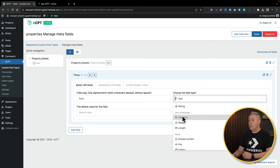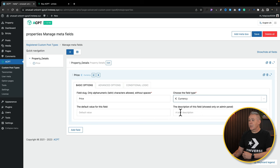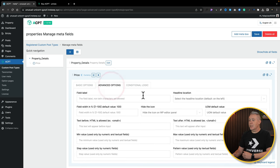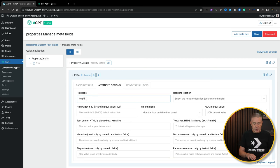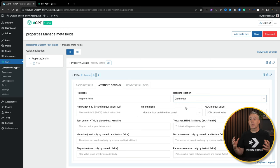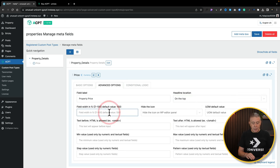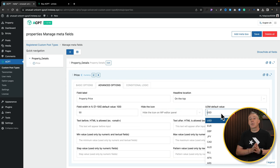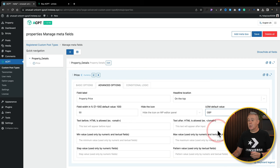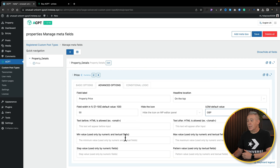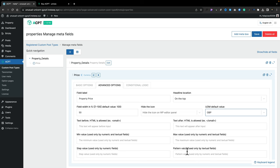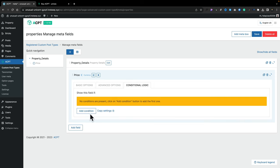You can set a default value and a brief description. We can hop over to the Advanced tab, where we can set up more options. We'll call this property price. Headline location — just say on the top; this is basically where that field label is going to go. Set your field width — we'll set this to 50%. You can have an icon, hide it, set your UOM default value. For us, this is going to be GBP because we're working in pounds. You can put text before and after, and set minimum and maximum values, step values. Even if you want to put patterns in, if you're working with things like phone numbers that have a specific pattern, you can create those patterns inside here.